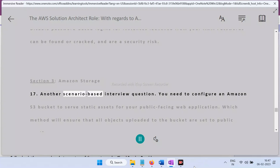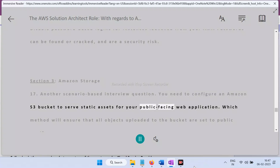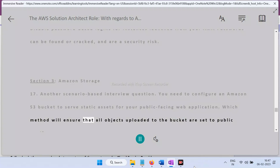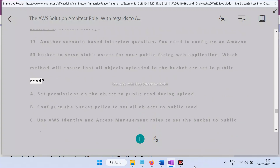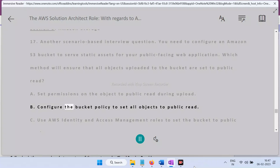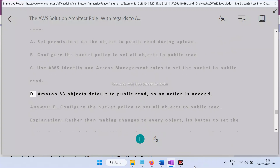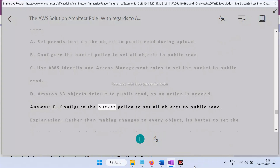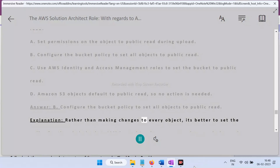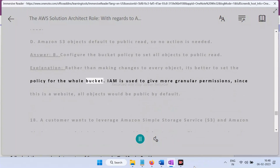Section 3 — Amazon Storage. Question 17 — Scenario: You need to configure an Amazon S3 bucket to serve static assets for your public-facing web application. Which method ensures all objects uploaded are set to public read? A) Set permissions on the object during upload, B) Configure the bucket policy to set all objects to public read, C) Use IAM roles to set the bucket to public read, D) S3 objects default to public read. Answer: B — Configure the bucket policy. Rather than changing every object, set the policy for the whole bucket.